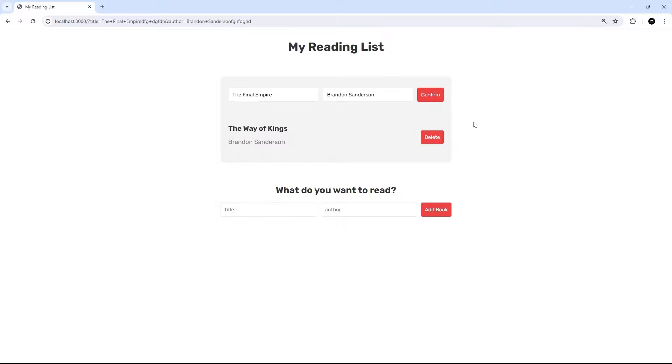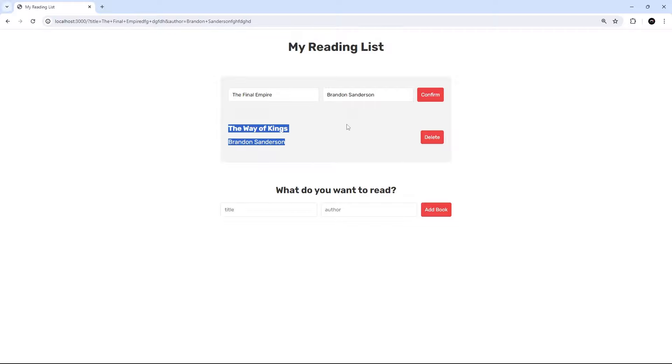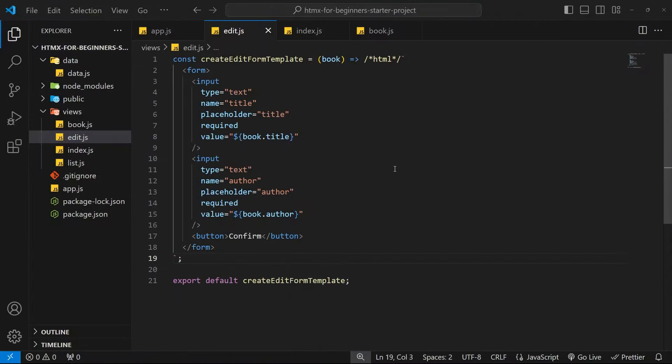So the next thing we need to do is trigger a PUT request to update an item when we submit this form. That PUT request is going to be handled on the backend by updating the book in the data array and then sending back the original book template with that new book data to replace this form again.